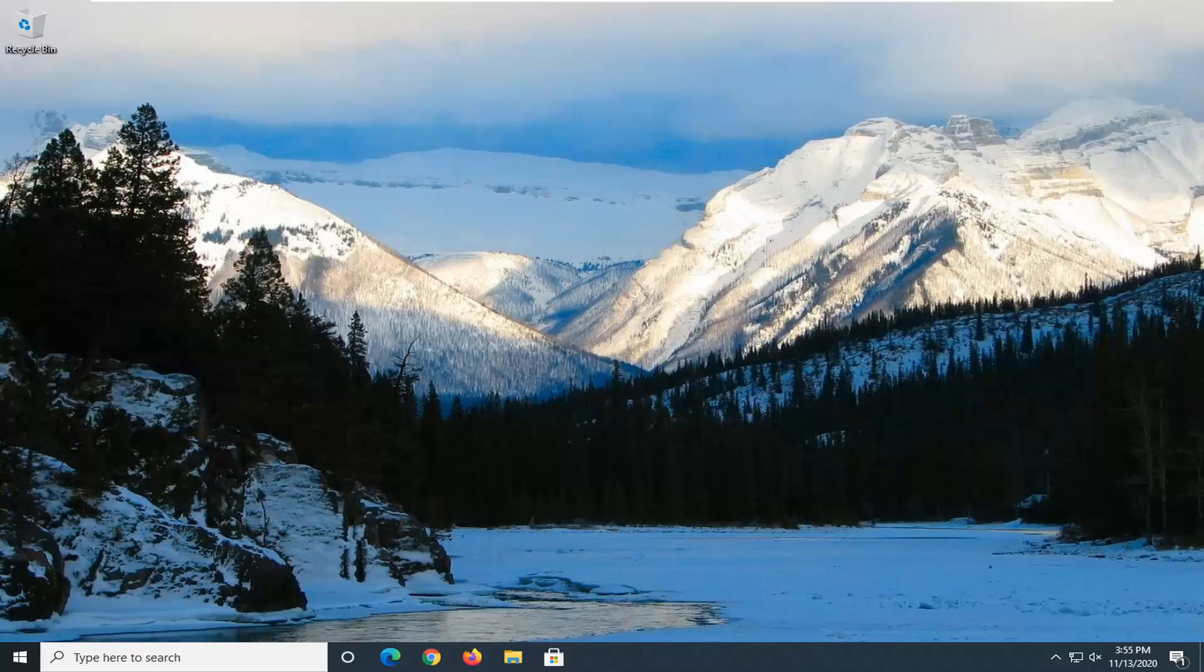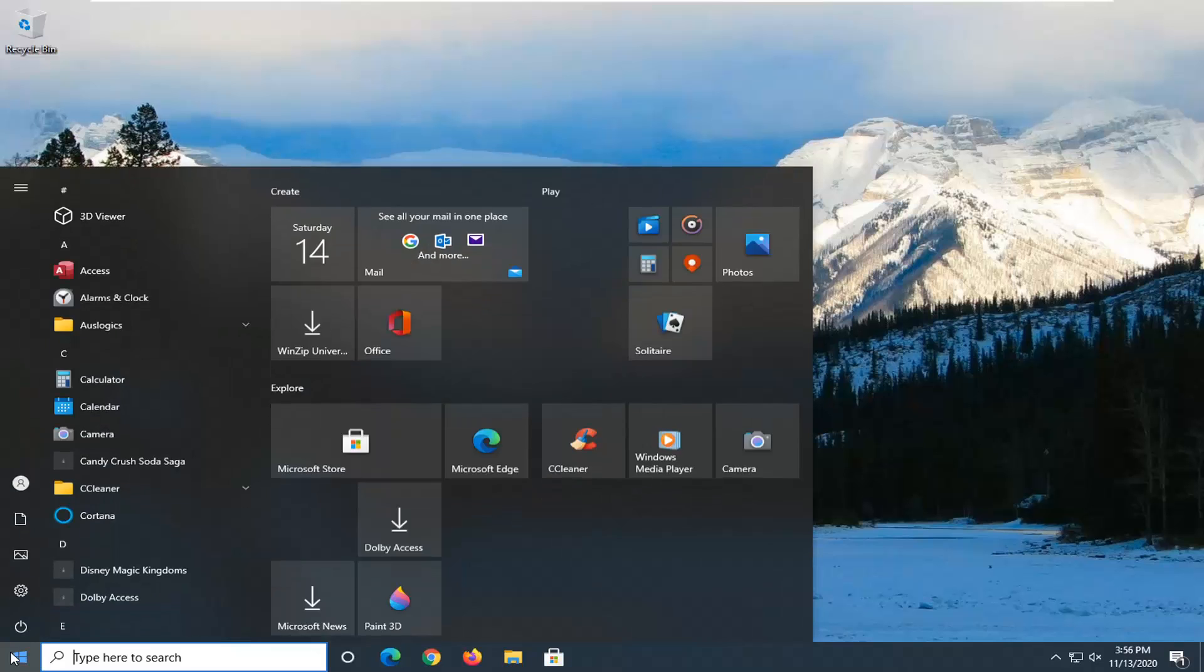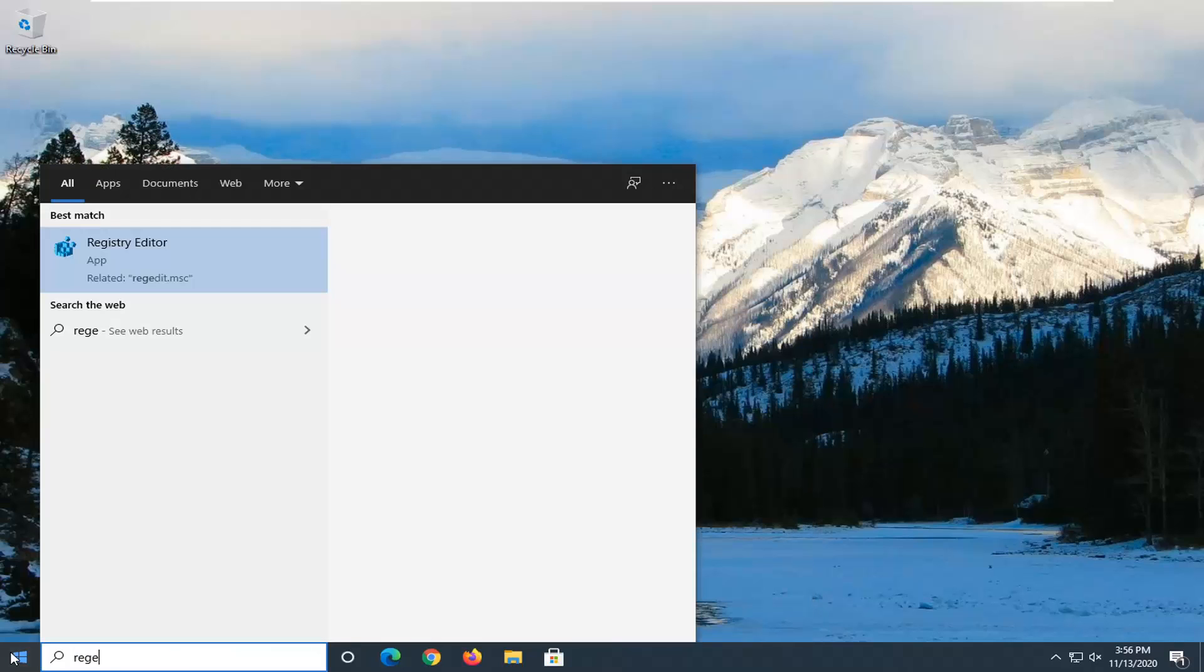We're going to start by opening the start menu. Type in regedit, R-E-G-E-D-I-T.